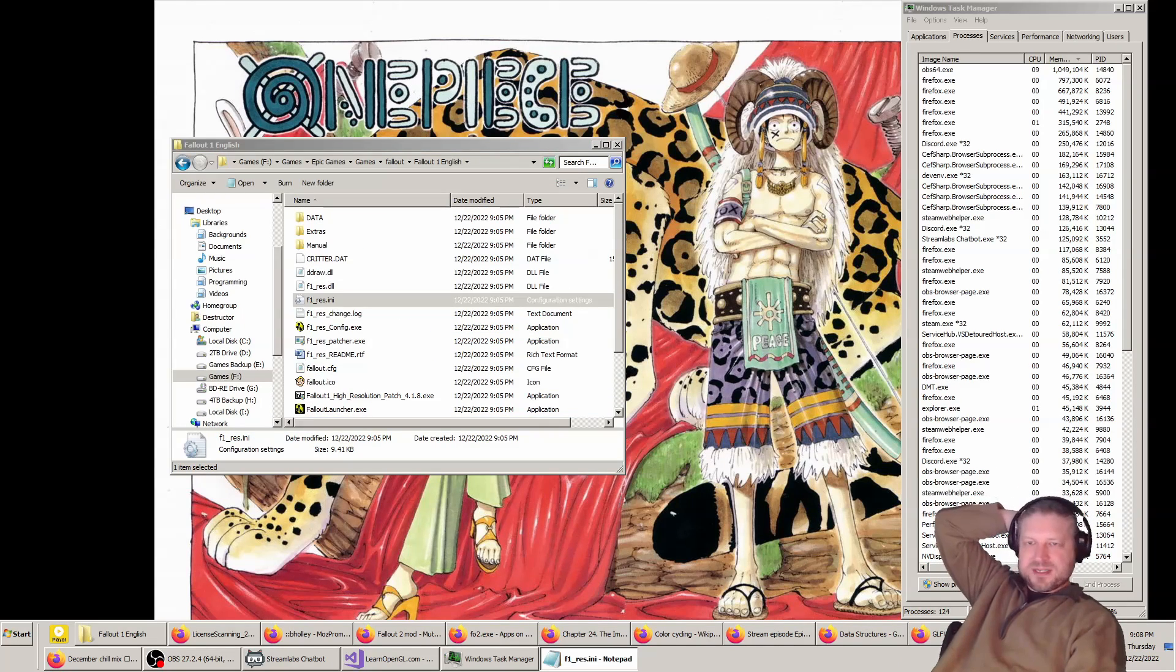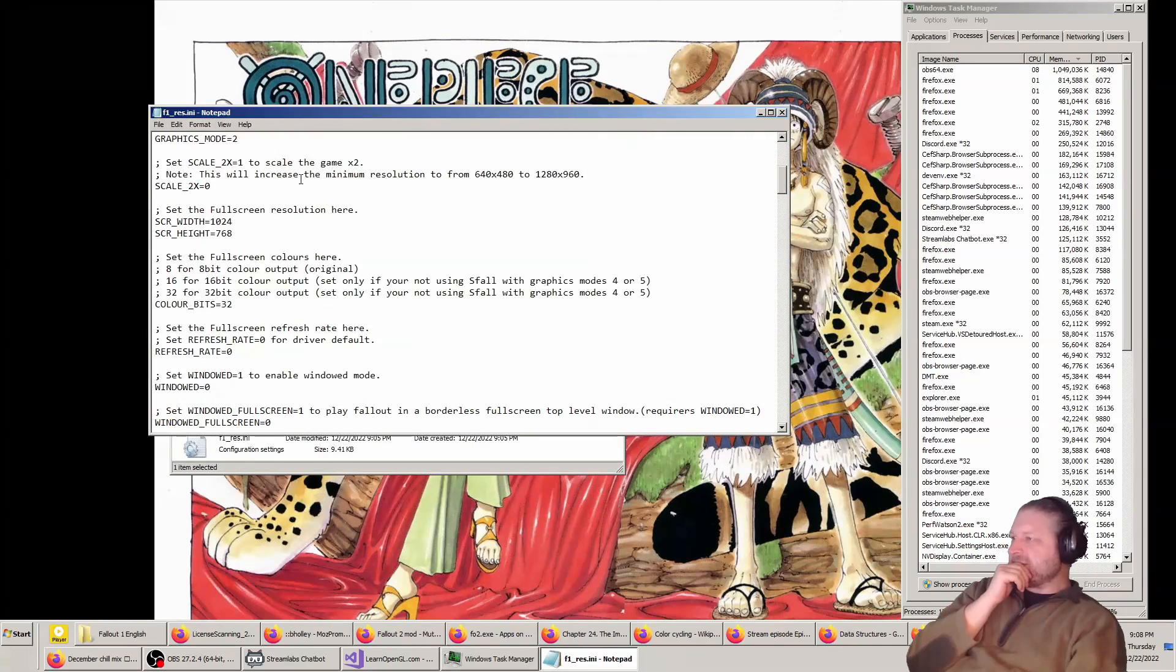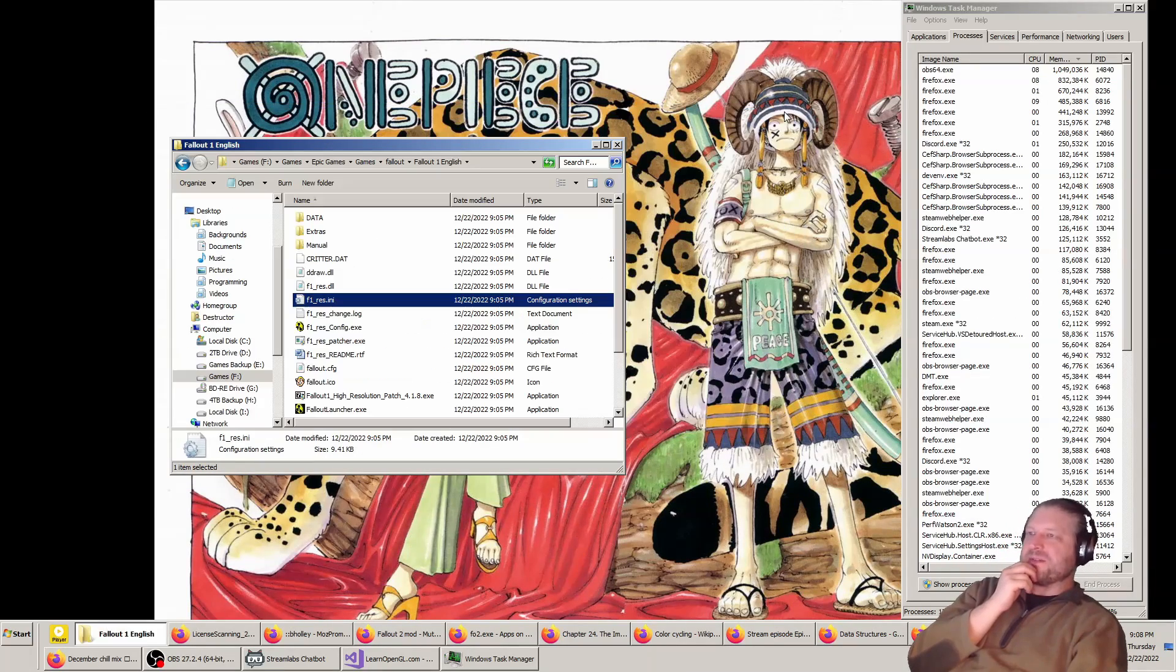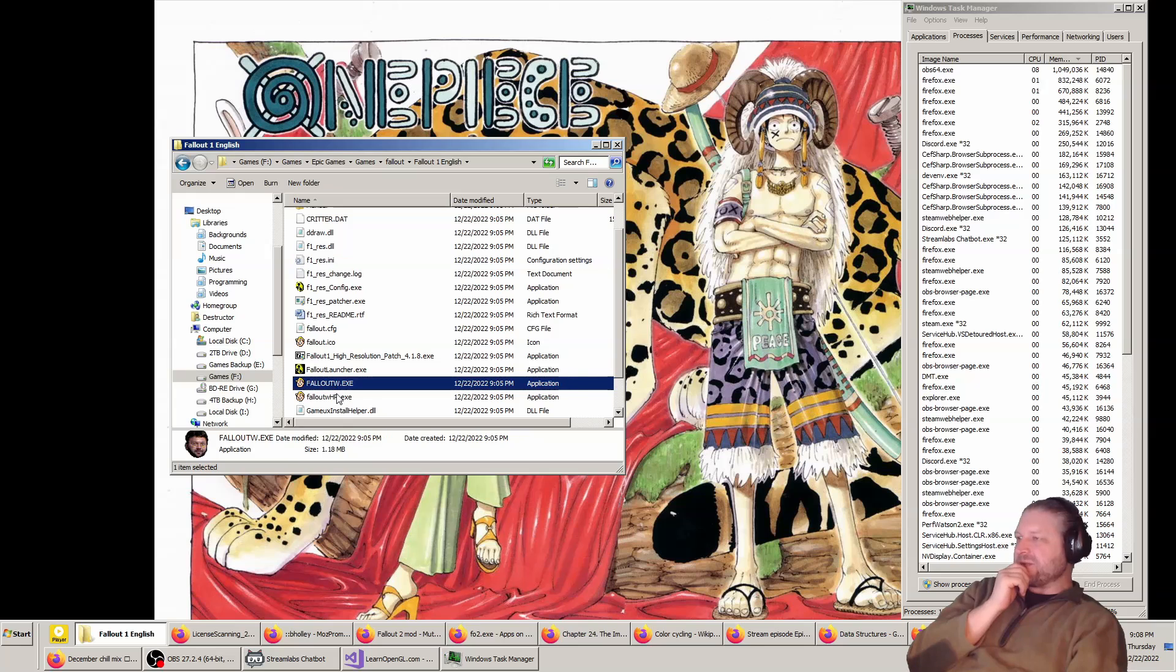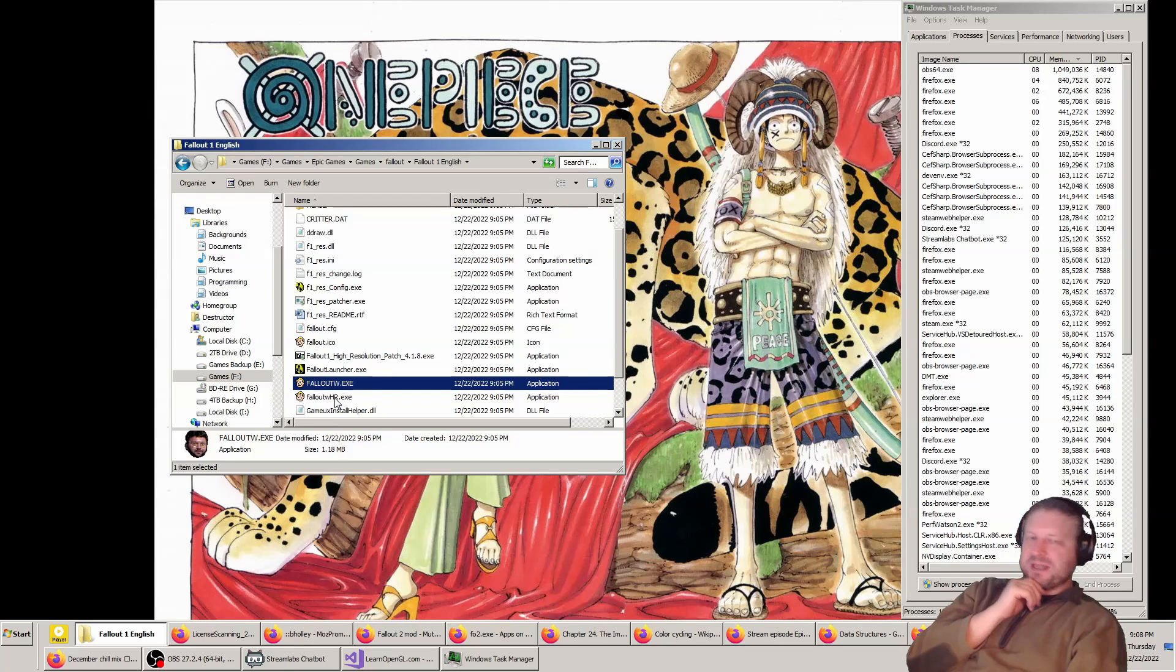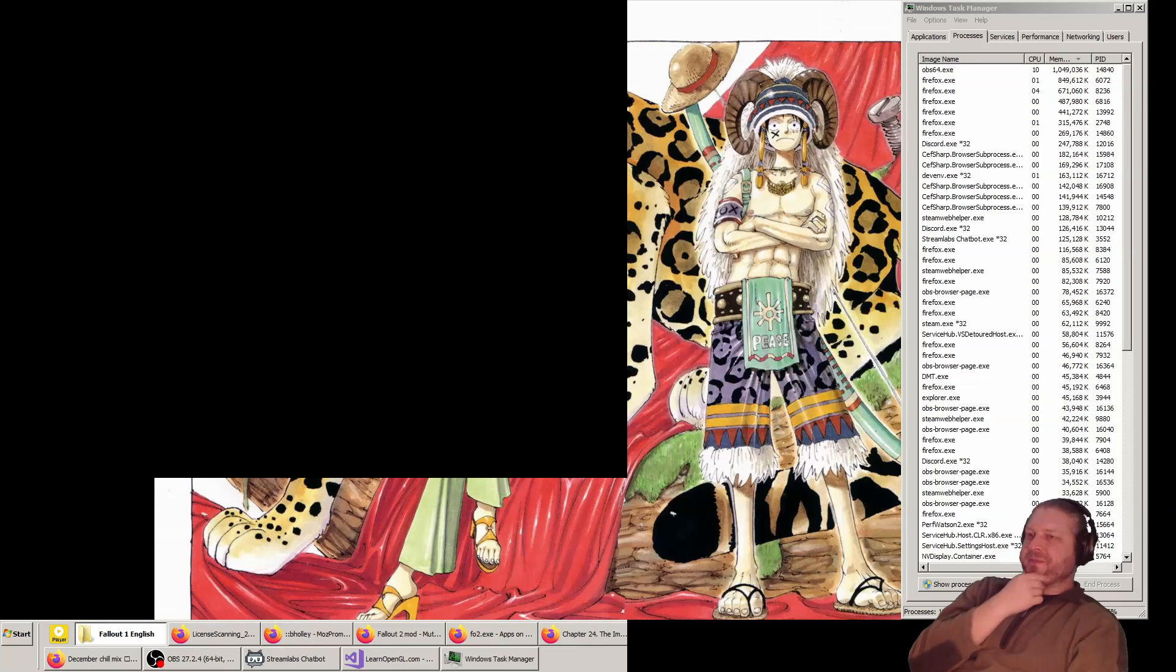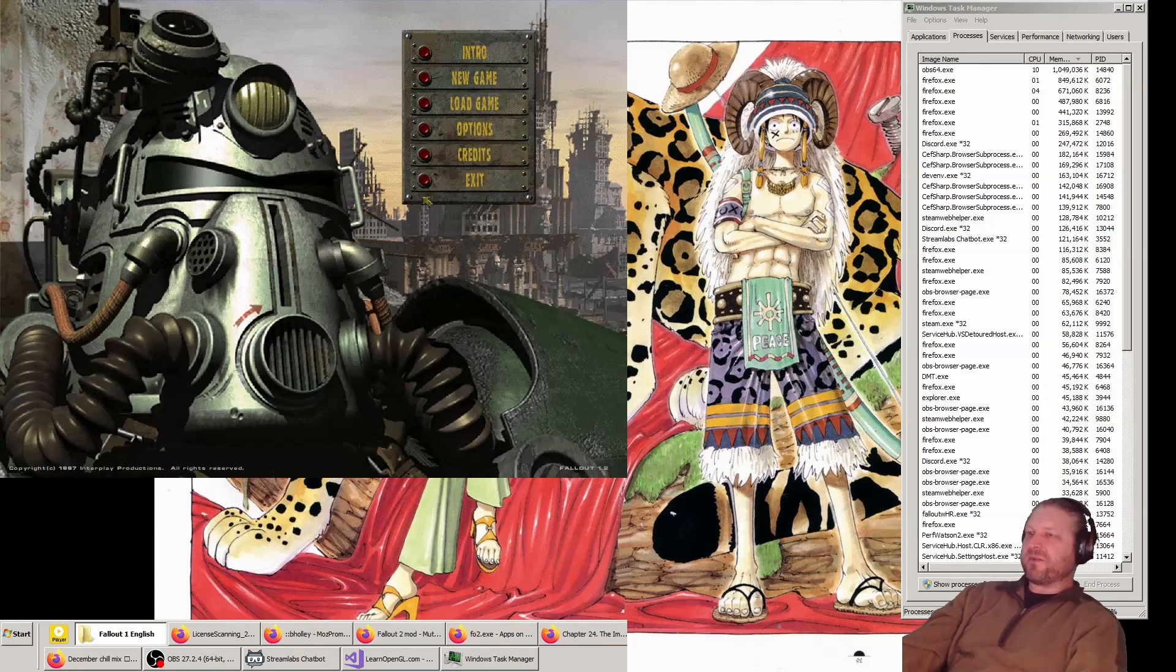The high-res mod for it. Okay. Yes. It's all the same stuff in the Steam version, it looks like. And we just, you can just launch it right here. Fallout W or Fallout WHR. The HR is the high resolution one. That's the one you'd want. The thing is... Ah! And it runs right there.